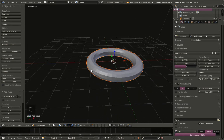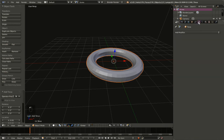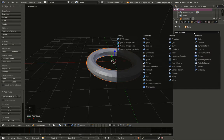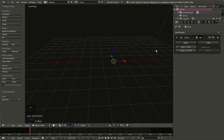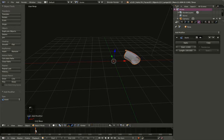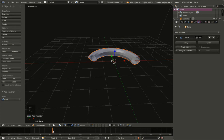For the torus I'll move over to the object modifiers and add a Build modifier to the selected object. The build modifier starts from frame 1 and it takes 100 frames to build the object, so if we scroll the timeline you can see the torus building.